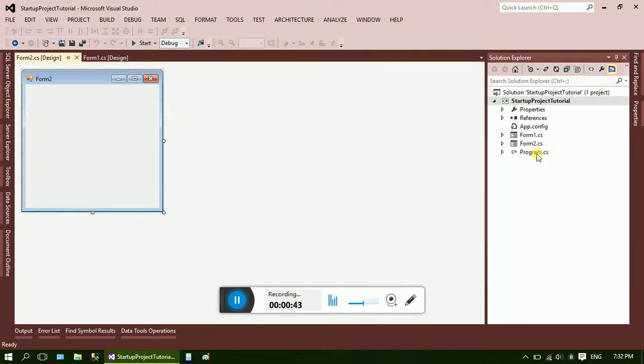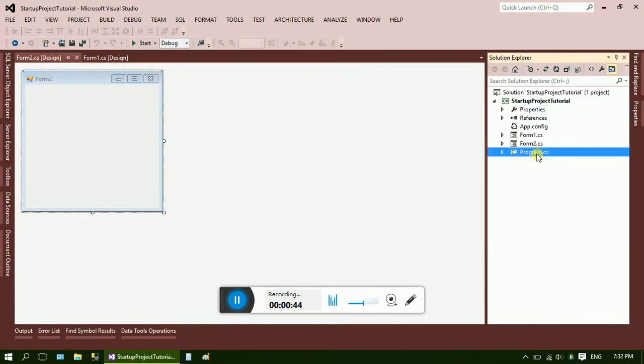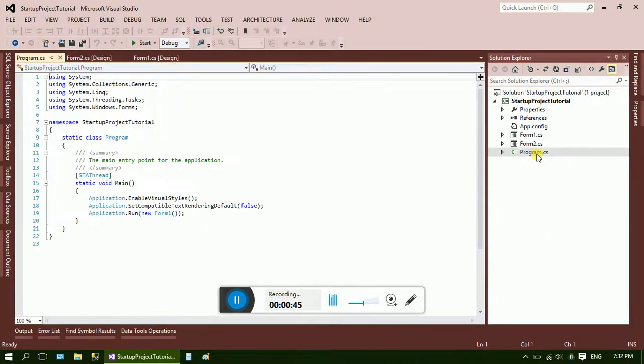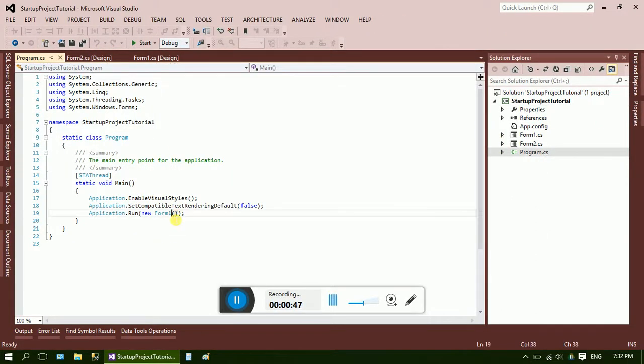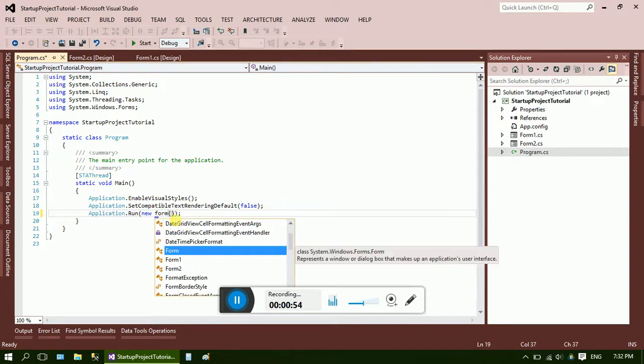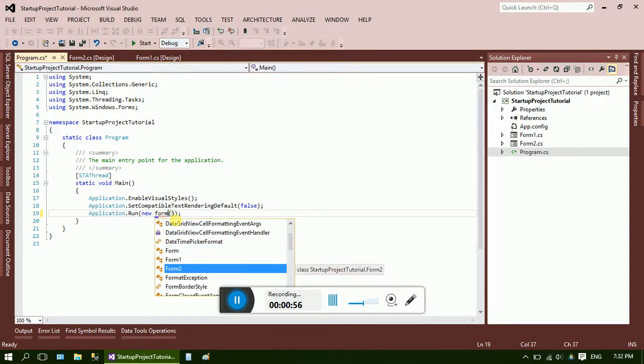But if you want to make a startup form as Form 2, just go to Program.cs. Now here, just write down the name of your form which you want to make a startup form. Here you can see the dropdown list, just select it.